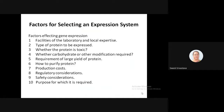Another factor is whether carbohydrate or other post-translational modifications are required. Then, whether there is a requirement for large yield of the protein — whether it is required in large quantities — also predicts what kind of system we are going to select.